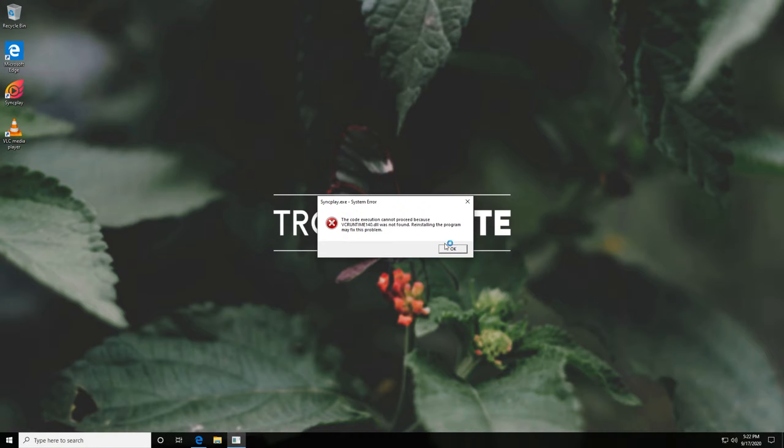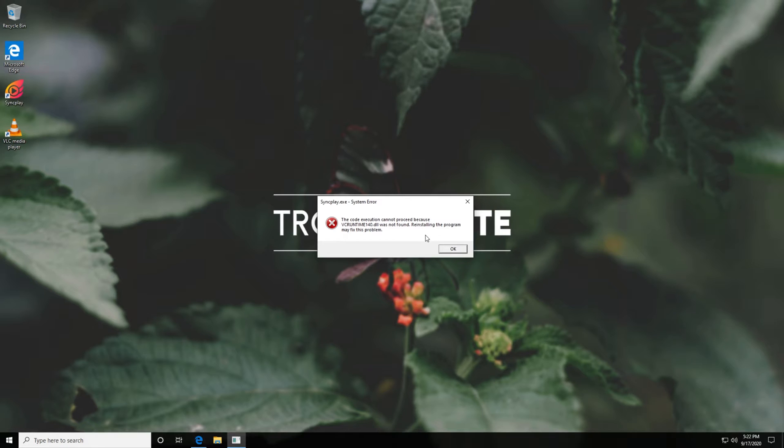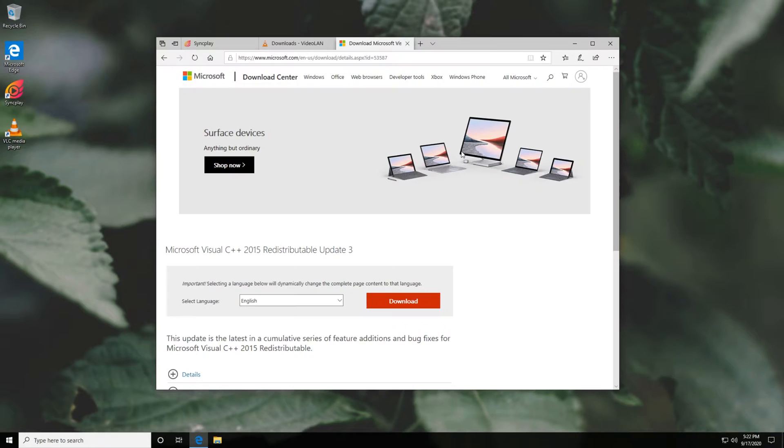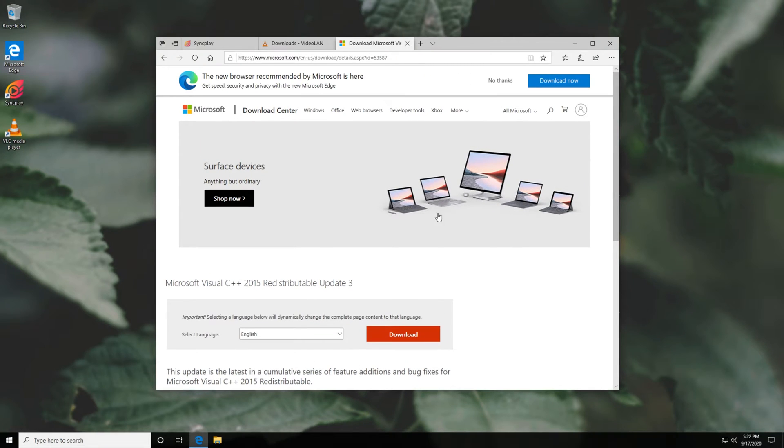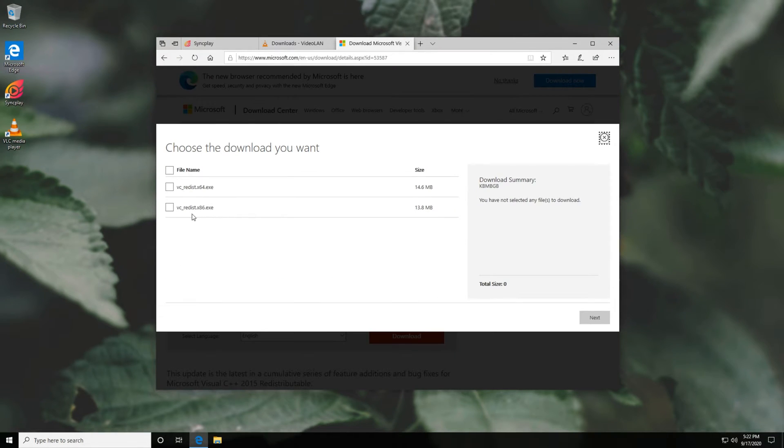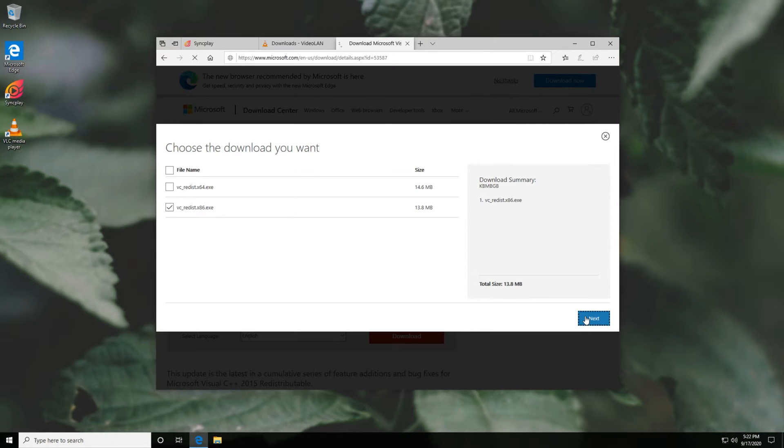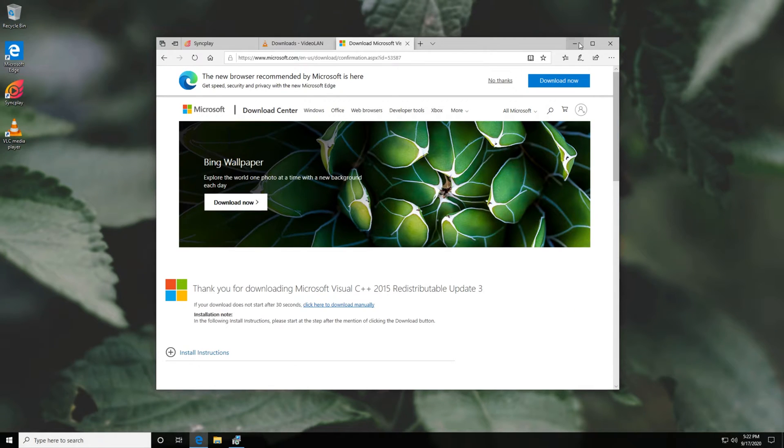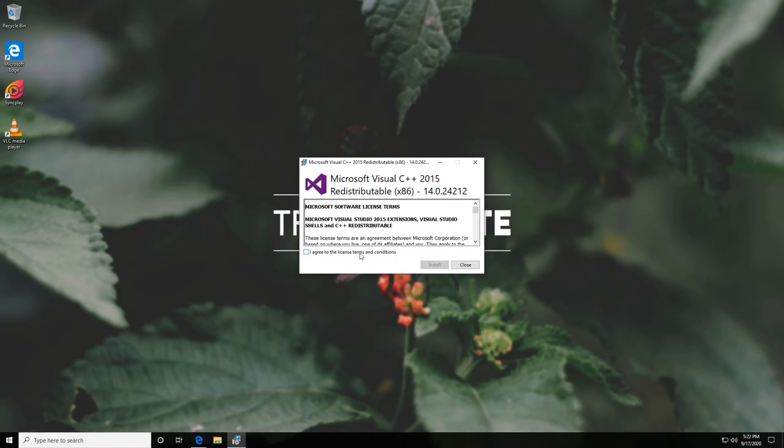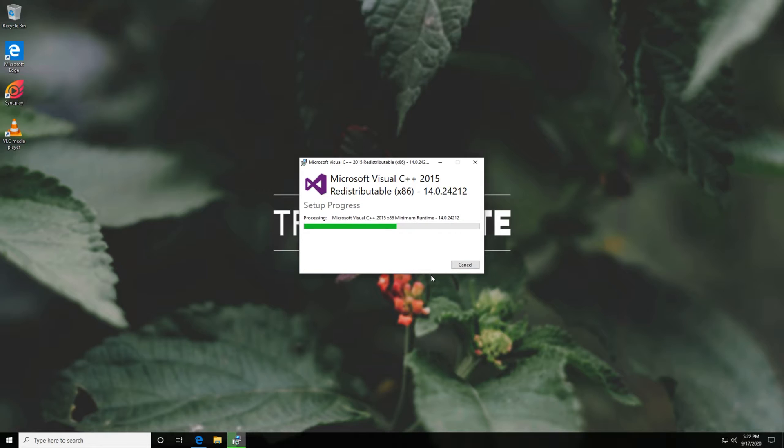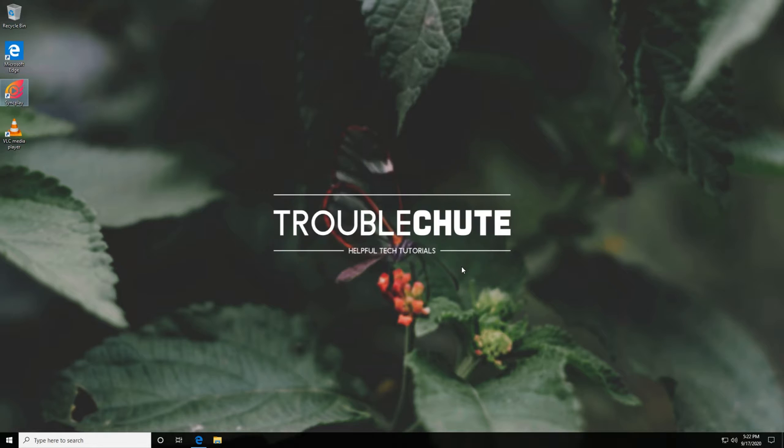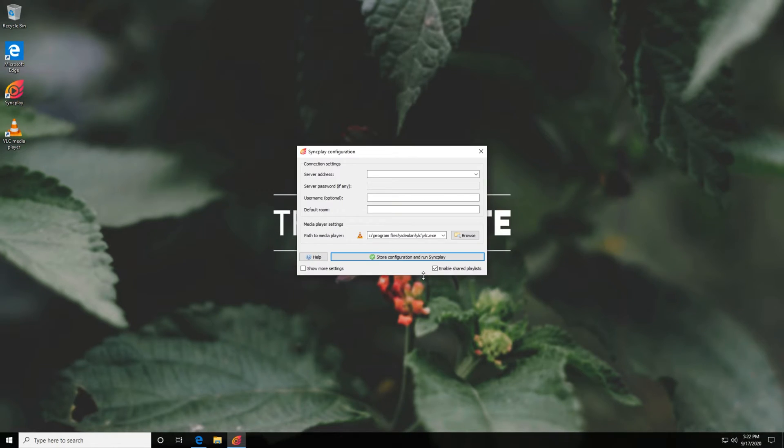If you see an error like this, don't worry. All you have to do is head across to the third link in the description down below to download the Microsoft Visual C++ 2015 redistributable runtime. Heading across to this page, simply click download and then select the 86 version over here. Click next and then open it when it's done downloading. Then simply read through the terms, agree to them, and install. At this point, we should be able to launch SyncPlay properly, which we are.